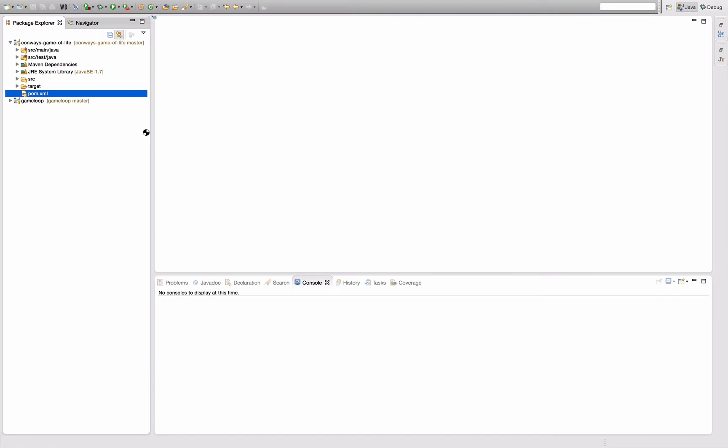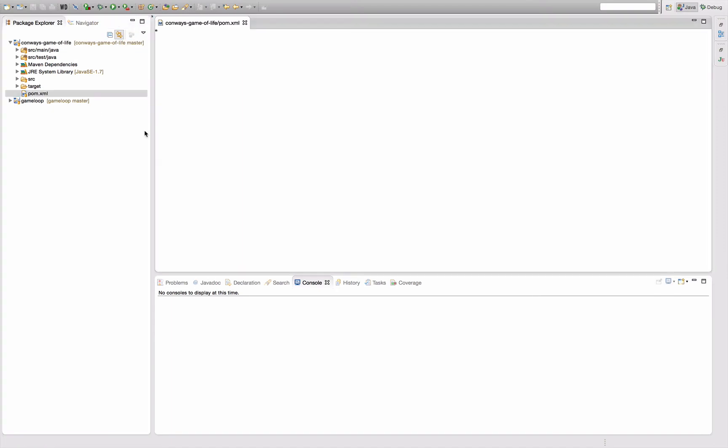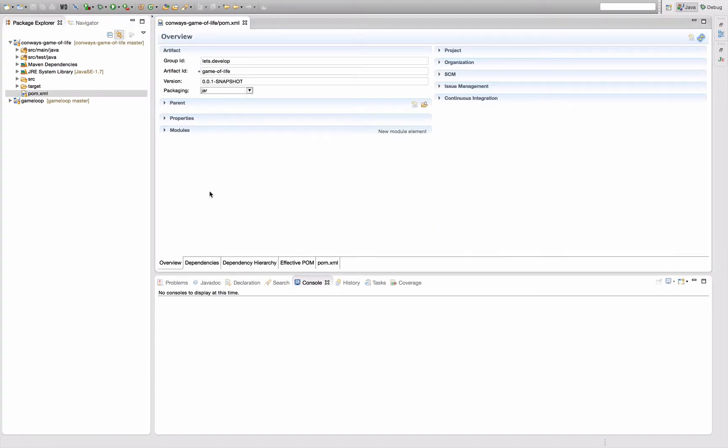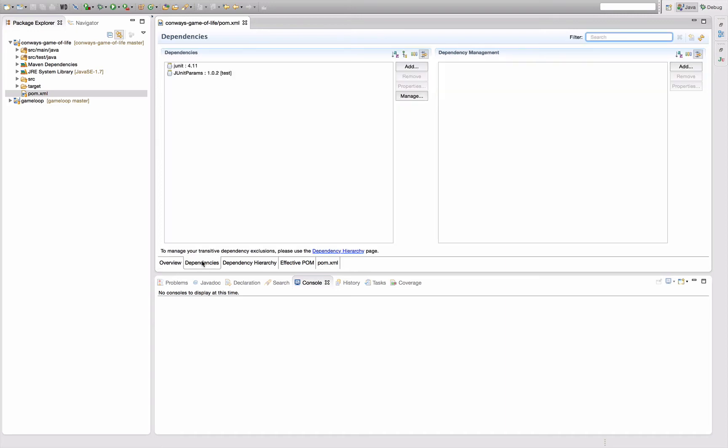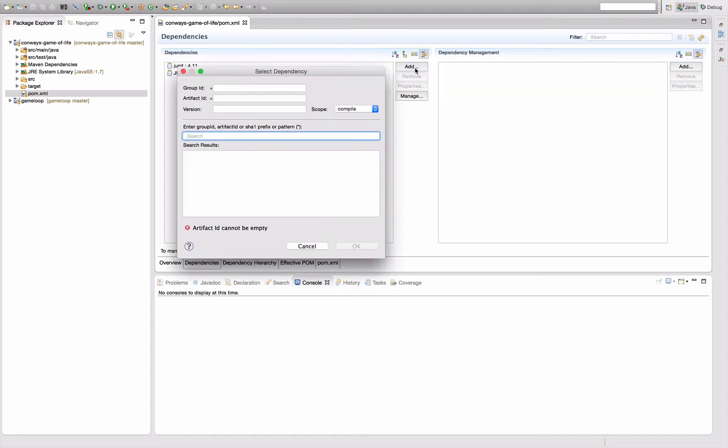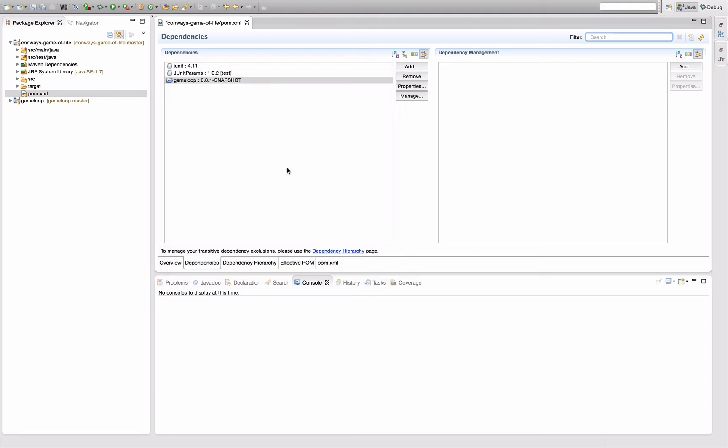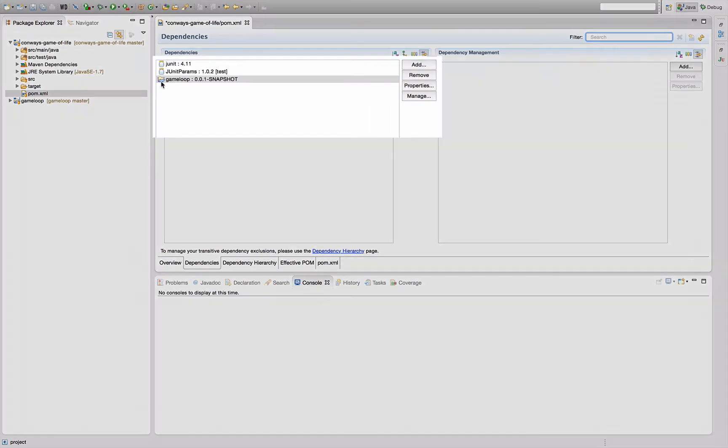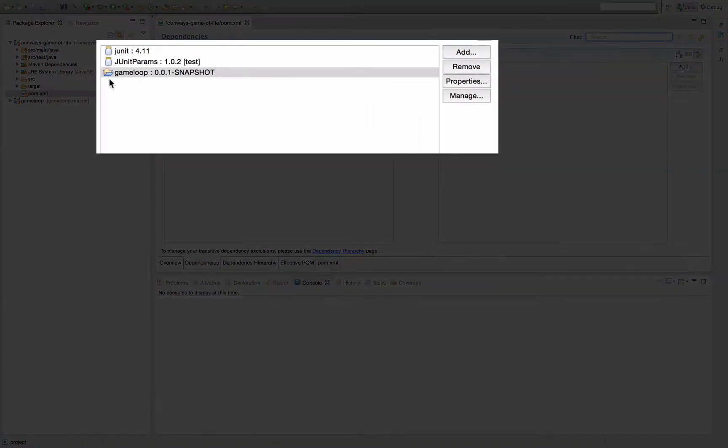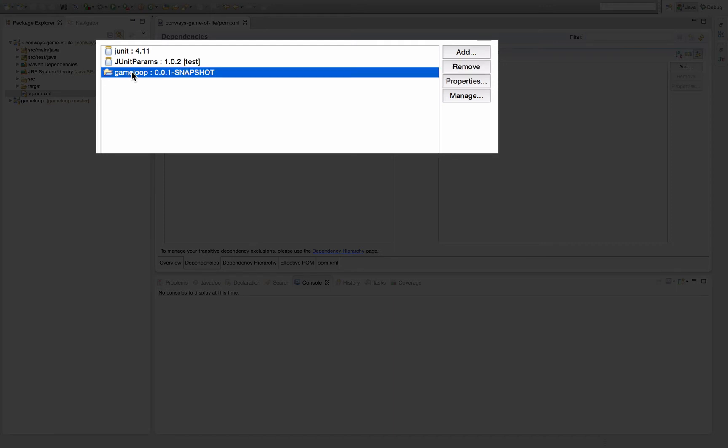So as we learned in the last episode about managing dependency in Maven, I can easily open the POM file, say add dependency and add here the game loop. This is looked up, say OK, compile dependency, whatever, add this and as you can see, M2E recognizes this dependency as a project in the same workspace which is indicated by this little icon here and now my game loop is available to my Conway's Game of Life code.